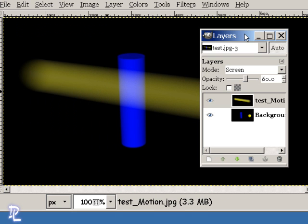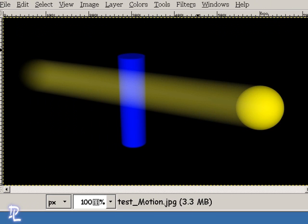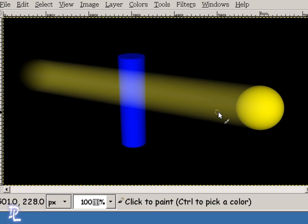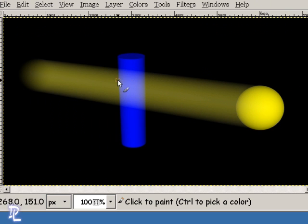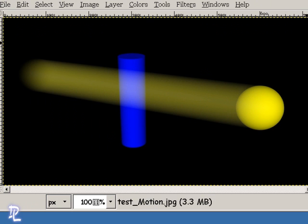But take a look at what happened here. Let me move this layer out of the way, the layers panel out of the way. We have the motion trail overlapping our cylinder, and we don't want that.